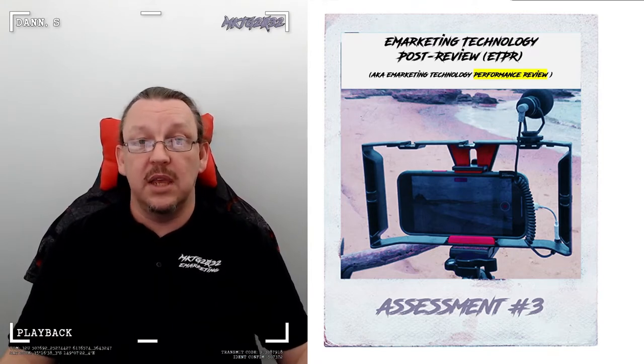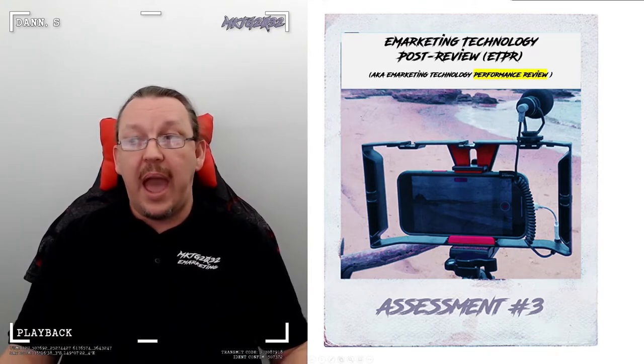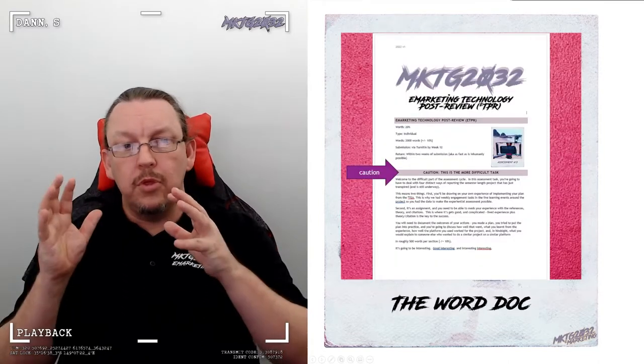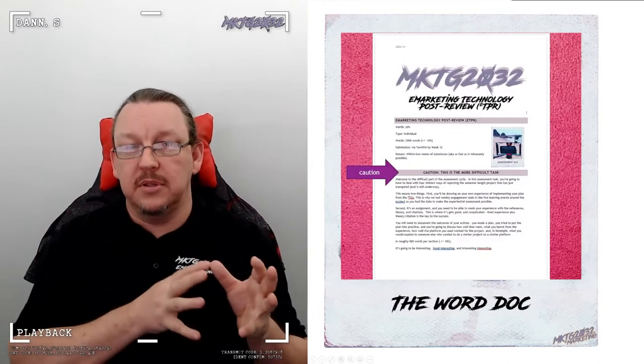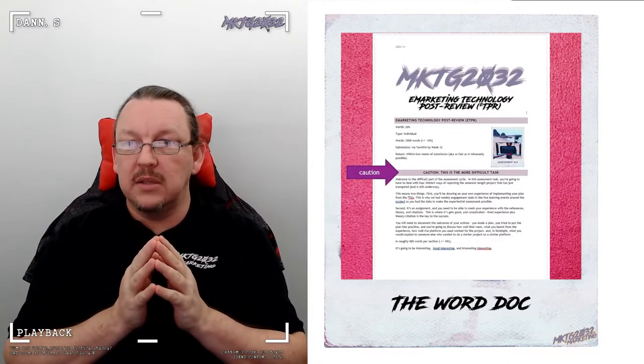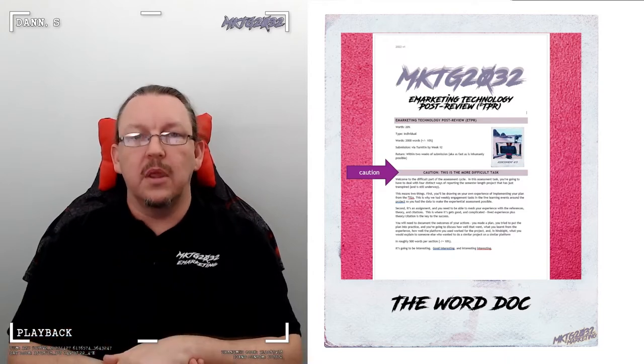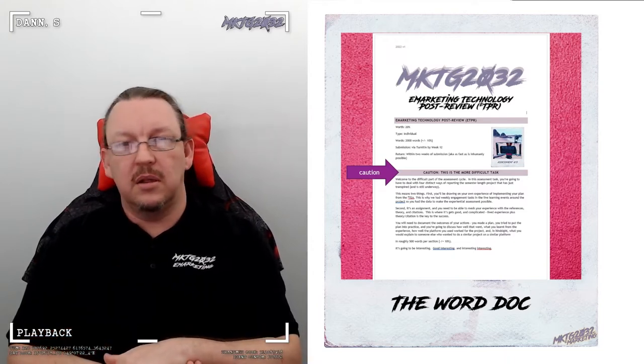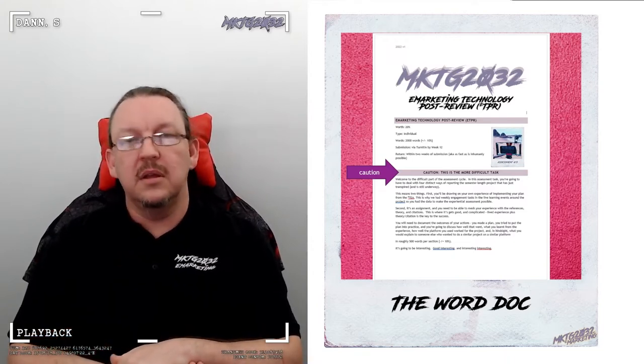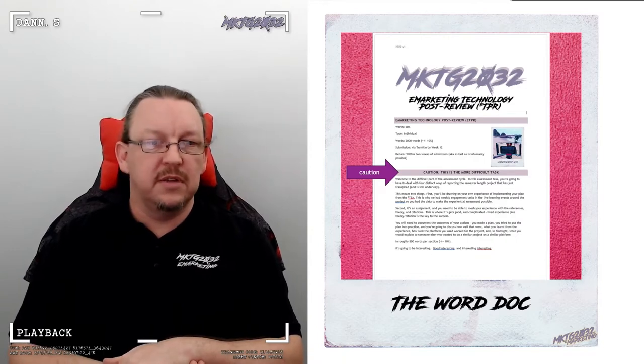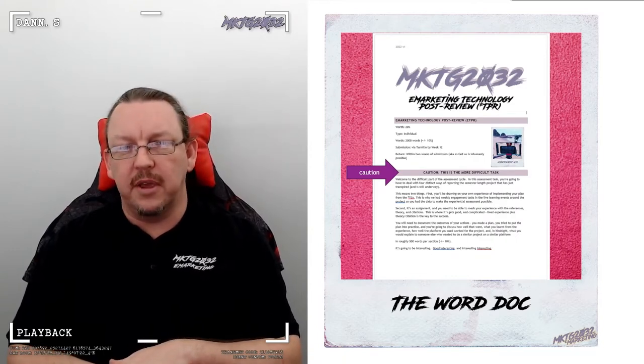From the outset, you should know that at 20%, objectively, it is harder than the portfolio. Subjectively, it's harder than the portfolio.